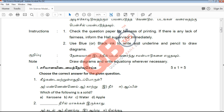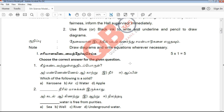If we look at the question paper, we will see the 5 mark questions. We will look at the multiple-choice questions and the number of such questions in the paper.